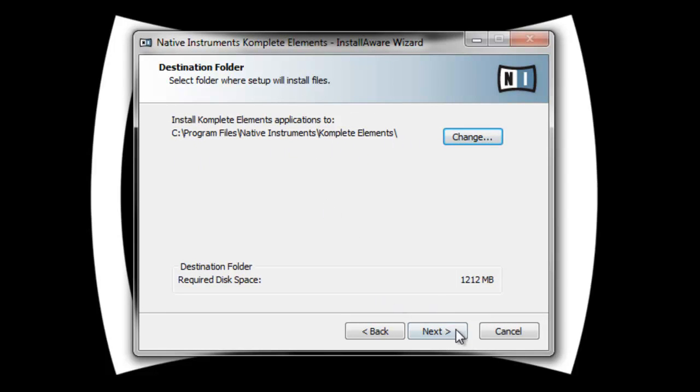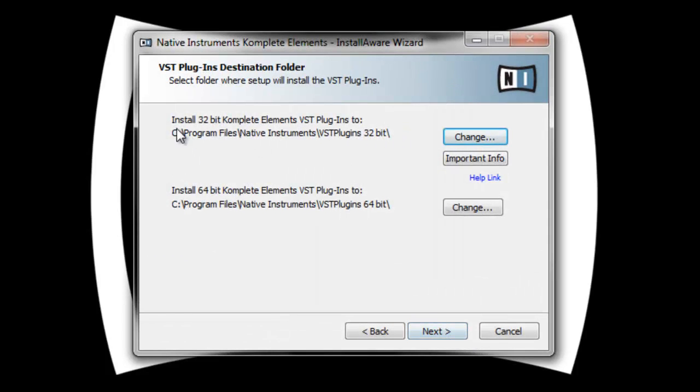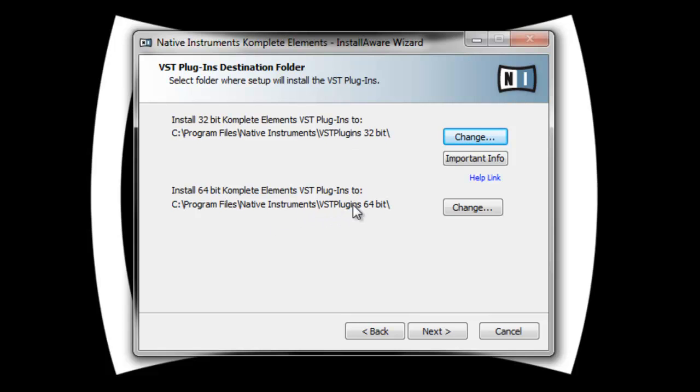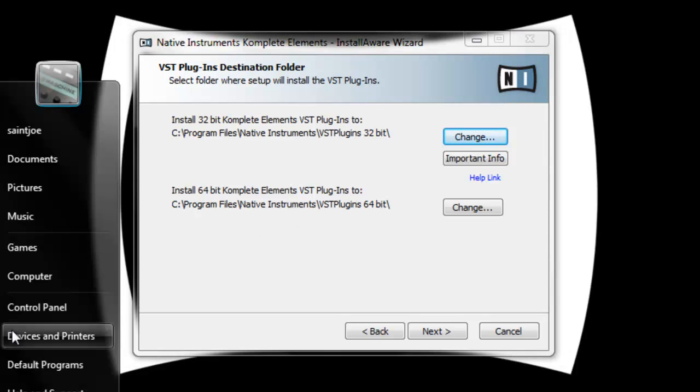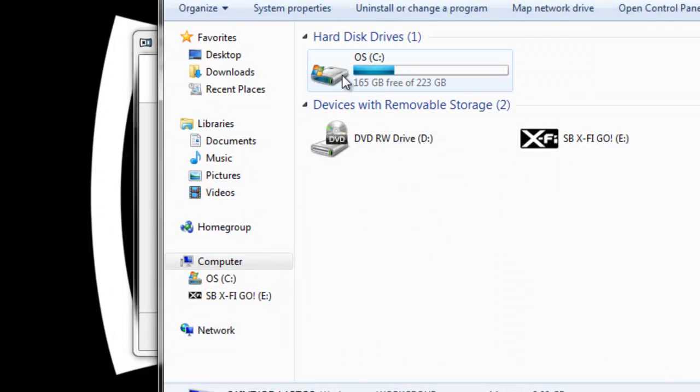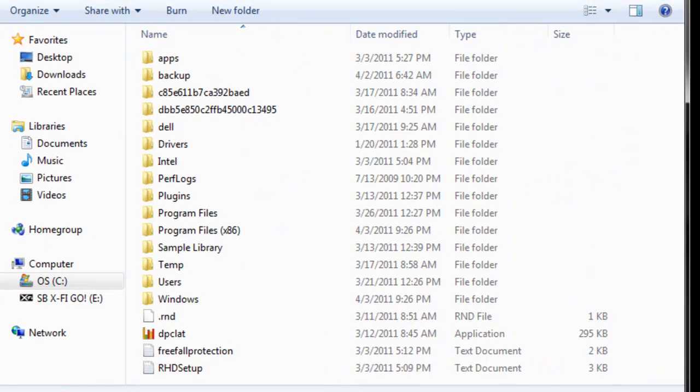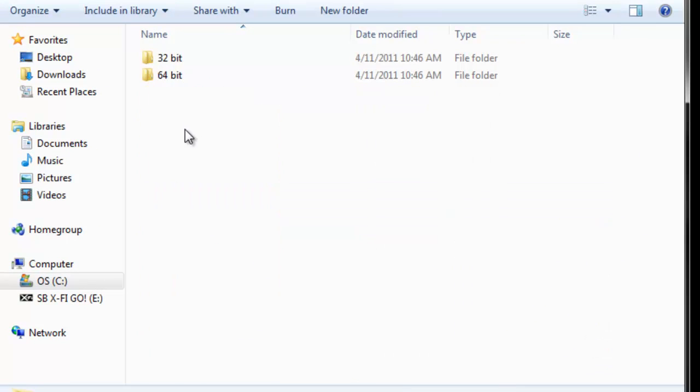It tells you where it's gonna install the applications, that's fine for me. Click next. This is the important part. You need to know where it's gonna put your VST plugins. If you leave that to default, then you have to go to the Native Instruments folder and add these two folders. What I like to do is create my own plugin folder. I have a plugin folder on my C drive since I'm doing this on my laptop.